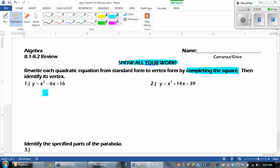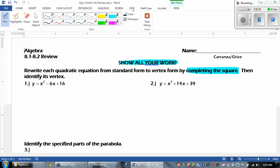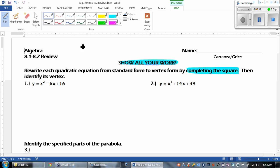Then identify its vertex. So these were the new notes that we just talked about during 8.2. The first thing that we want to do is to identify what A, B, and C are. So we got A is 1, B is negative 6, and C is 16.